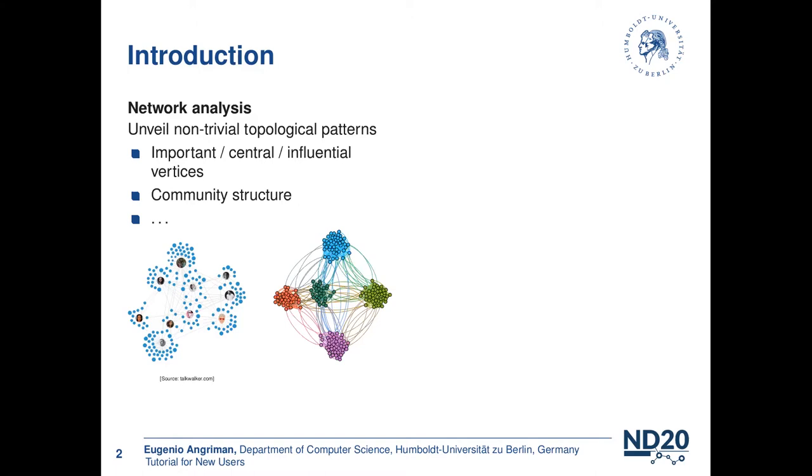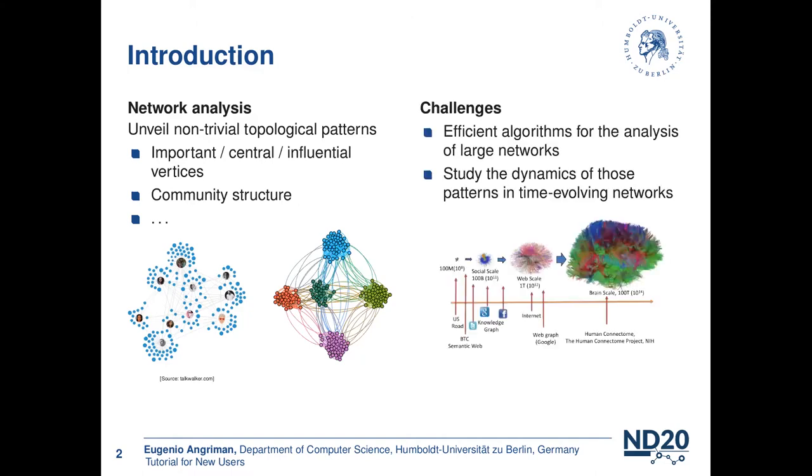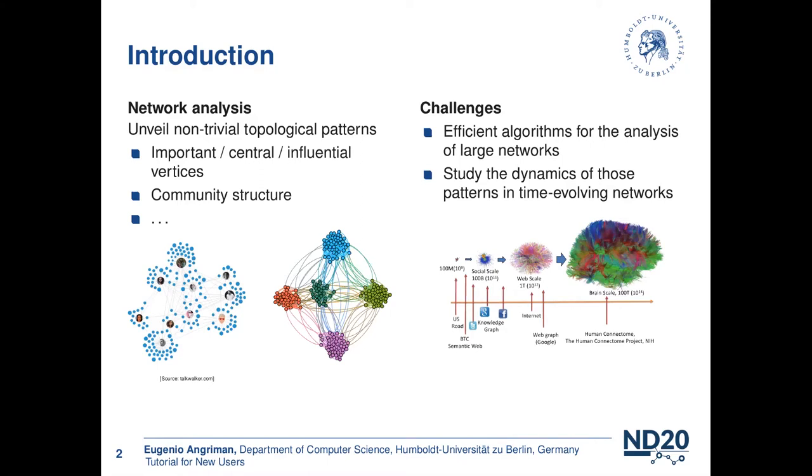Today, a major challenge in network analysis is to analyze massive datasets. We know that large real-world networks can range from millions to trillions of edges, and thus we need efficient algorithms to analyze such large datasets. We also know that networks are not always static, but they can change over time. So we might want to exploit some intermediate results that we computed on previous snapshots of the network to speed up the analysis of future snapshots of the network.